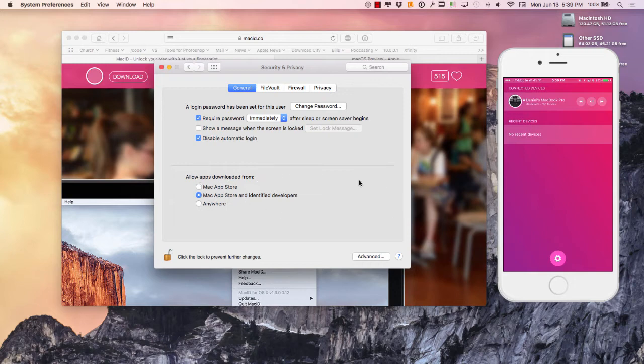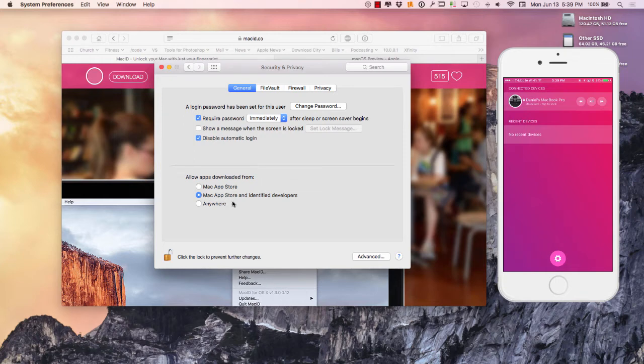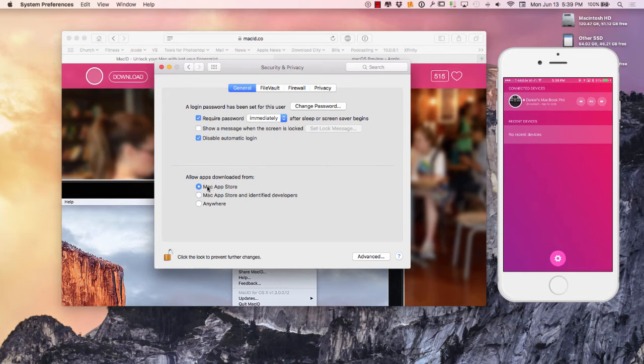However, right here under the security and privacy, you can say allow app downloads from anywhere. So when you go to download this application, I have mine right here in the middle because I do kind of want that warning and I do want to accept it for sure. However, by default your Mac should be right here on the Mac app store only.